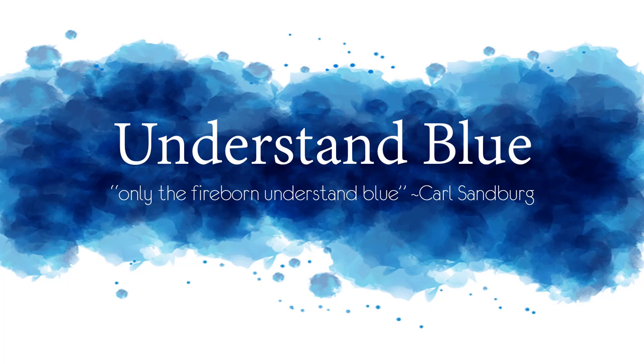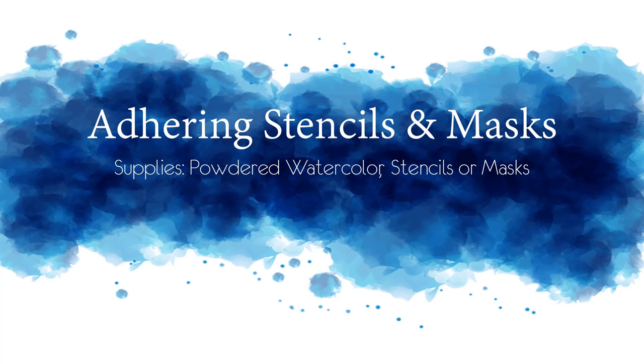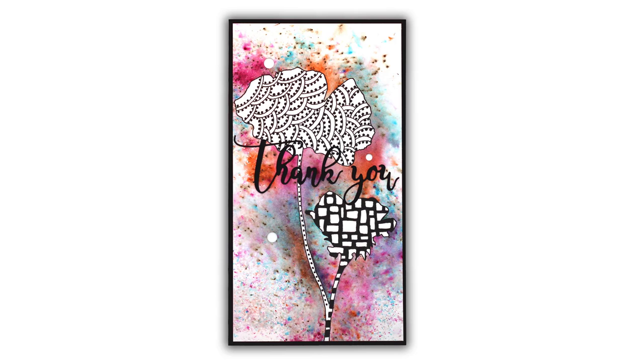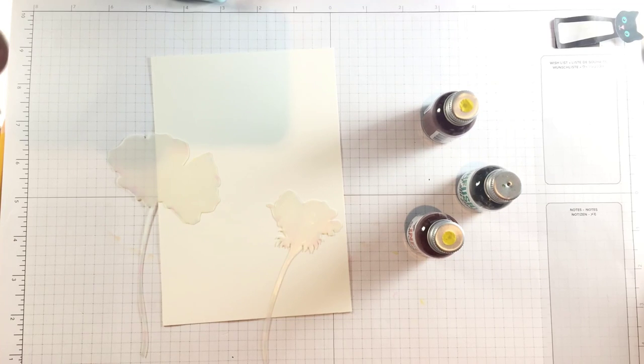Hey everybody! In today's video I'm going to show you an awesome way to adhere your stencils and masks while you're working with a messy medium like powdered watercolor.